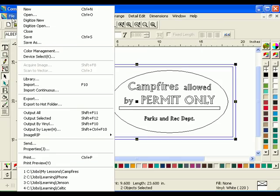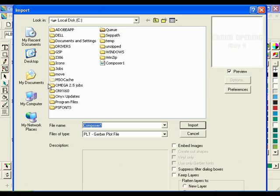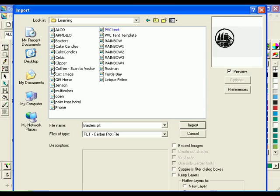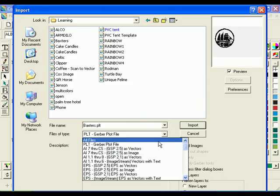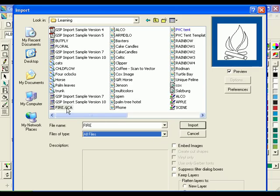Import and position a library file of a campfire by clicking File, Import. The Import dialog box will open. Navigate to the Learning folder on your hard drive. Choose the Fire GCA file and click Import.